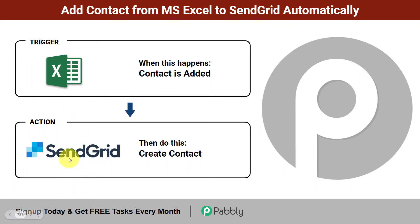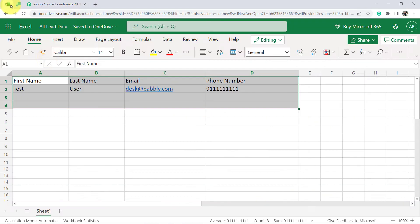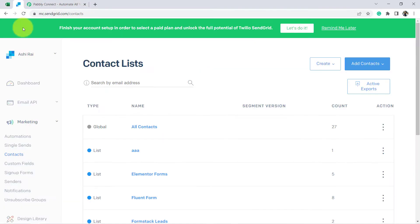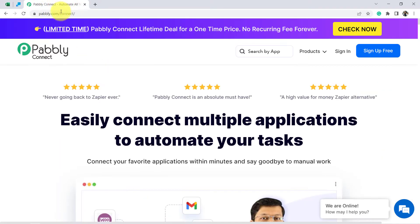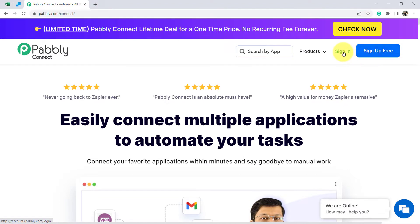Yes, this is possible — we just need to connect these two software with the help of an automation software. Follow this video till the end and I'll show you how to create this automation and implement it in your business. This is the website of that automation software, Pably Connect, with the help of which we are going to automate the process of contact uploading from MS Excel to SendGrid automatically. You can reach this website by typing pably.com/connect.